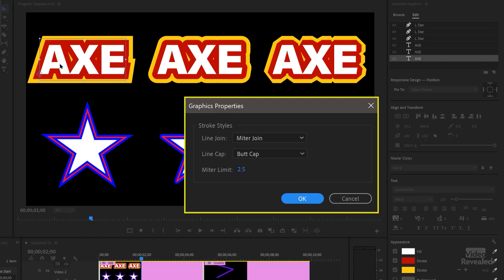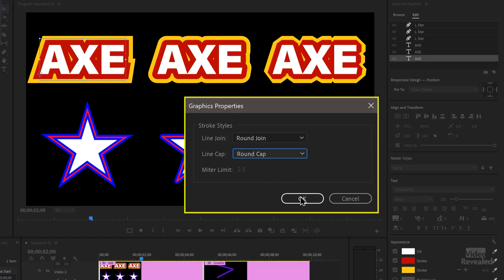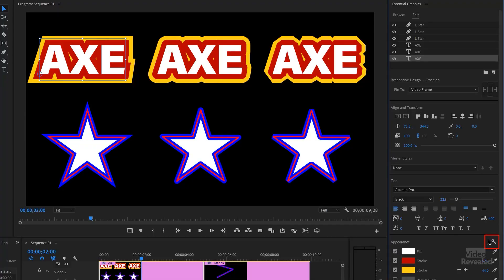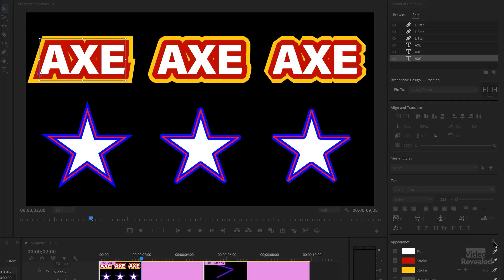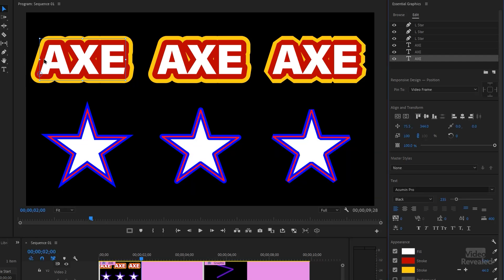Any changes I make in the flyout menu — so if I change this to round round — you won't see any changes, and this is what frustrated me to no end. I thought it must be broken, because every time I changed it, nothing happened. That setting is for the next time you create an object. So if you go to the wrench on this one, you'll see it's still on miter. If I change the wrench setting to round round, now it's round.